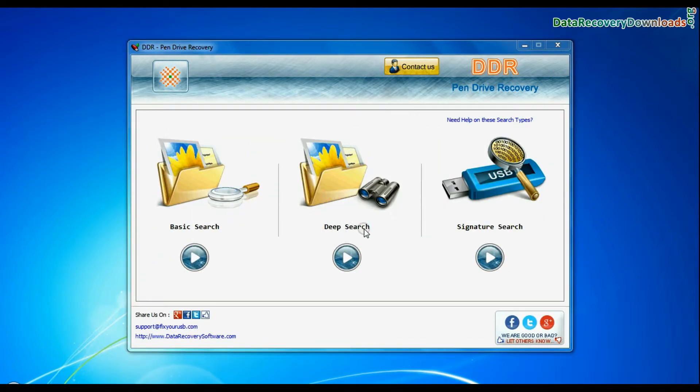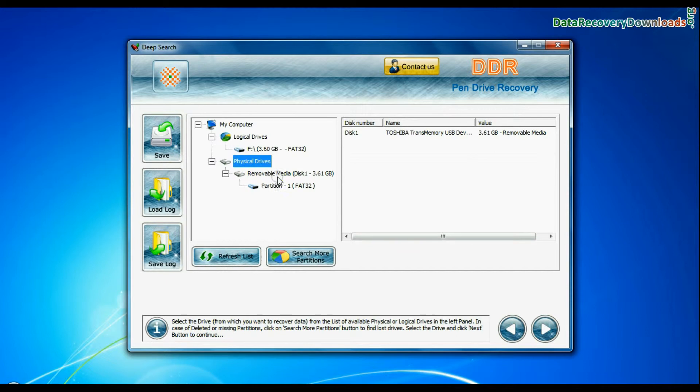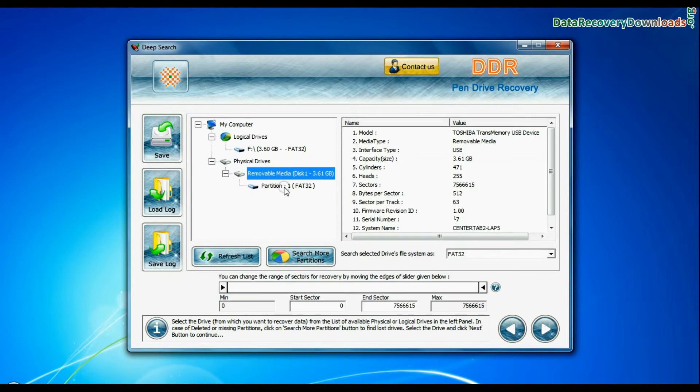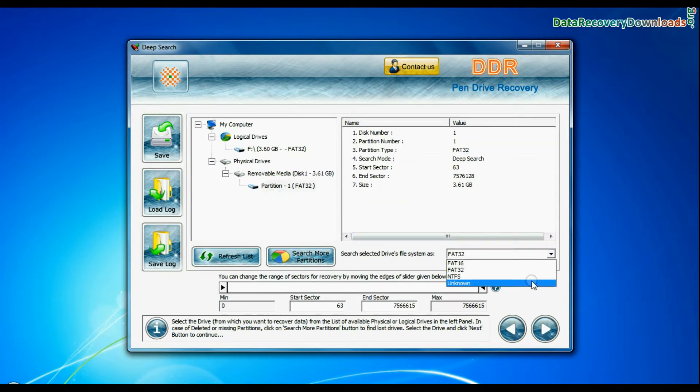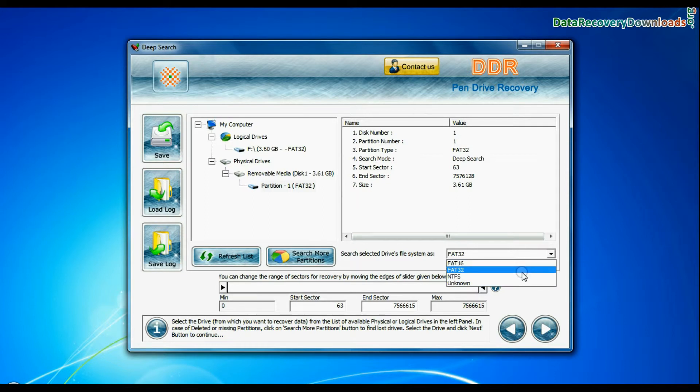You can also choose deep search. Select your USB drive from the physical drives list in the drives tree, choose file system from FAT or NTFS that was existing in your pen drive before data loss, and continue recovery.